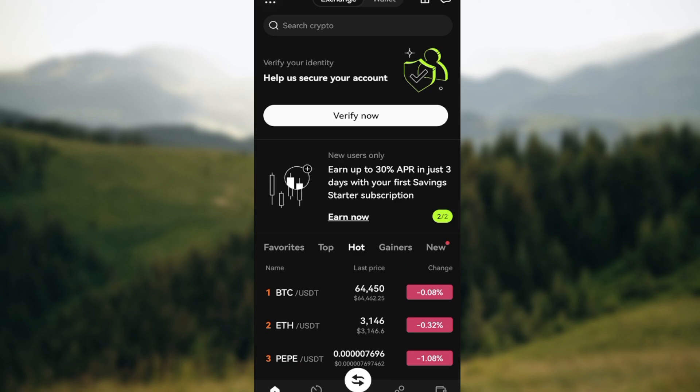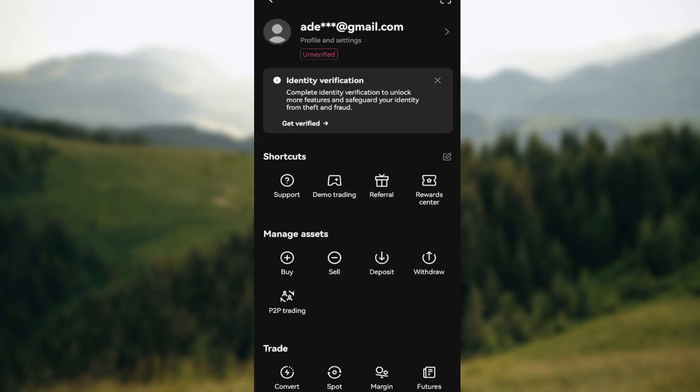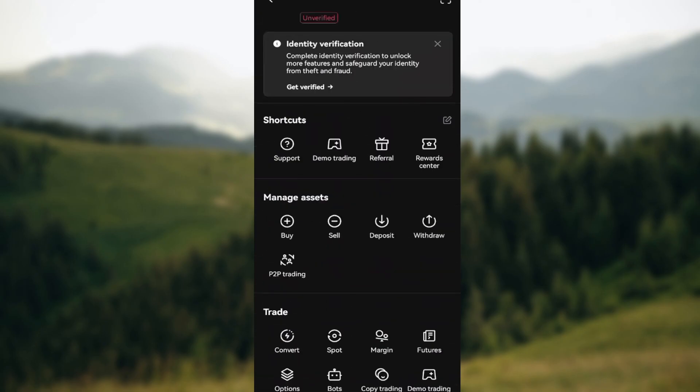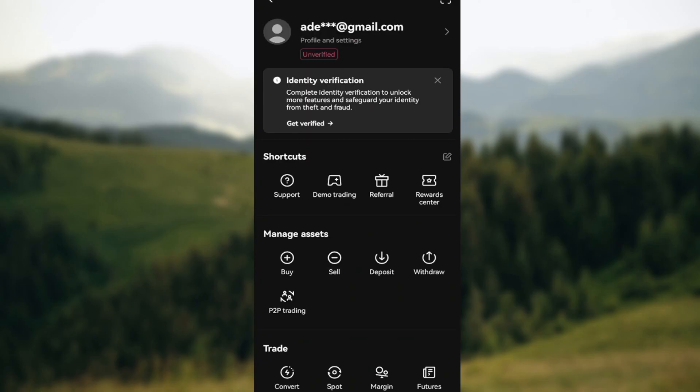After clicking on it you'll be brought to your profiles page. On this page you can see your email as well as your profile settings, identity verification if you've not done that, as well as other options. So once you can see this, the next step is to click on the profile or your email icon or your email address.